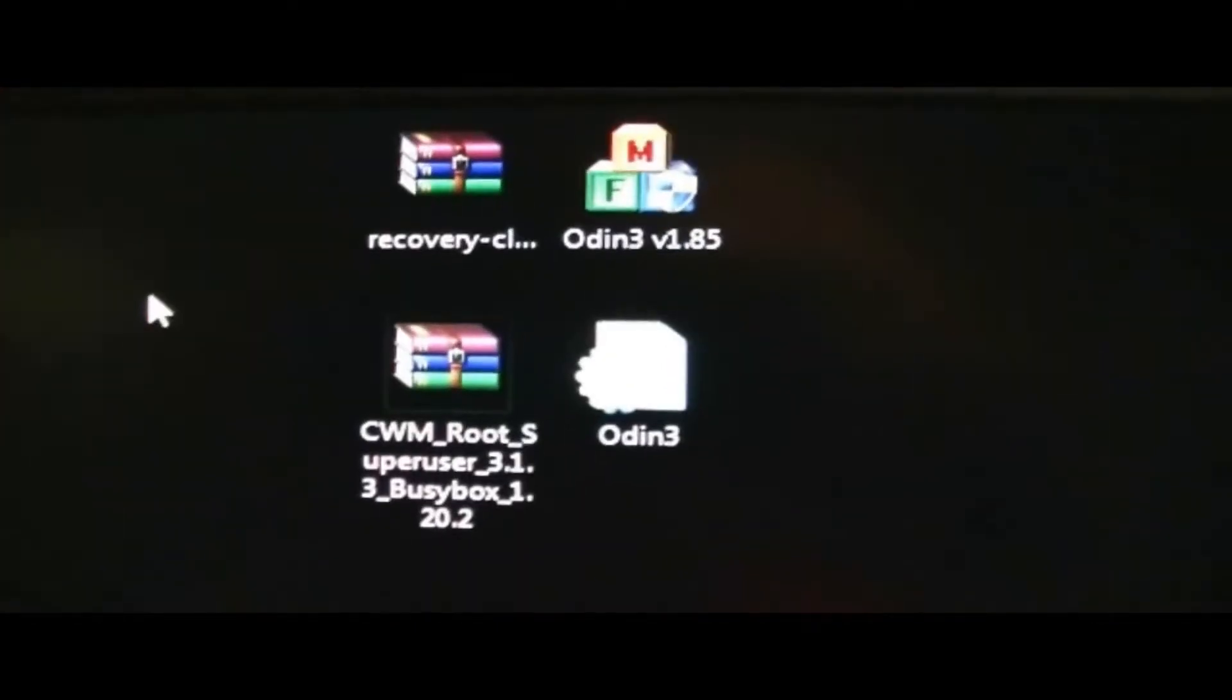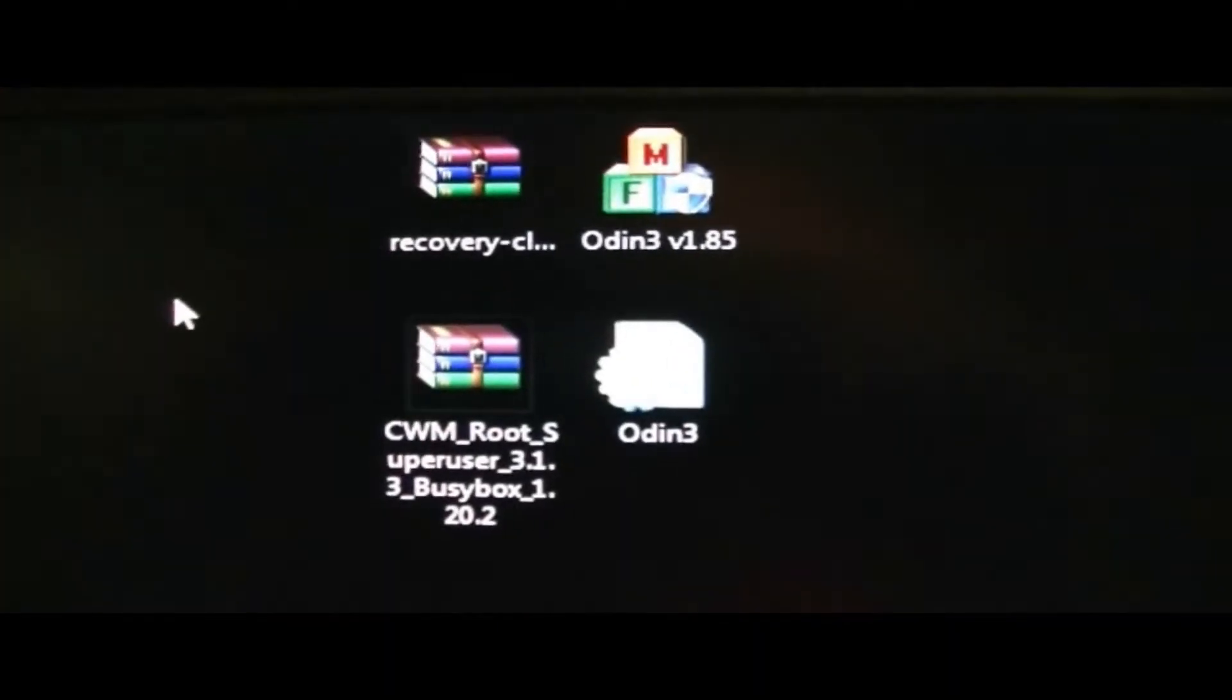In the end, on your desktop, you want to have three RAR files. I actually deleted Odin. You want to have three RAR files. My camera's out of focus. Let me try to fix that. There we go. You want to have three RAR files.